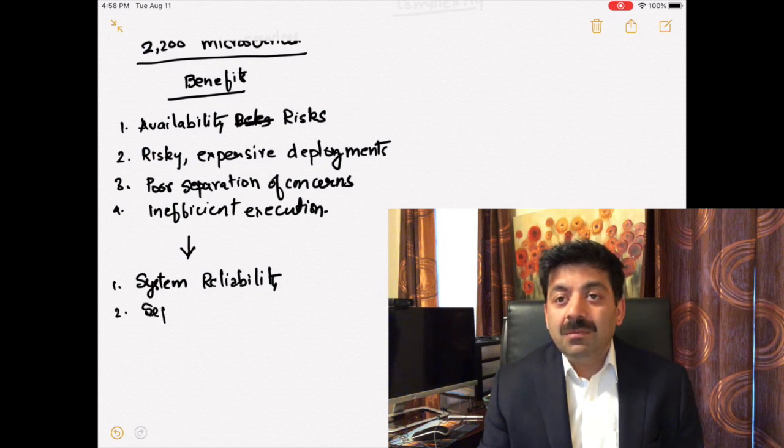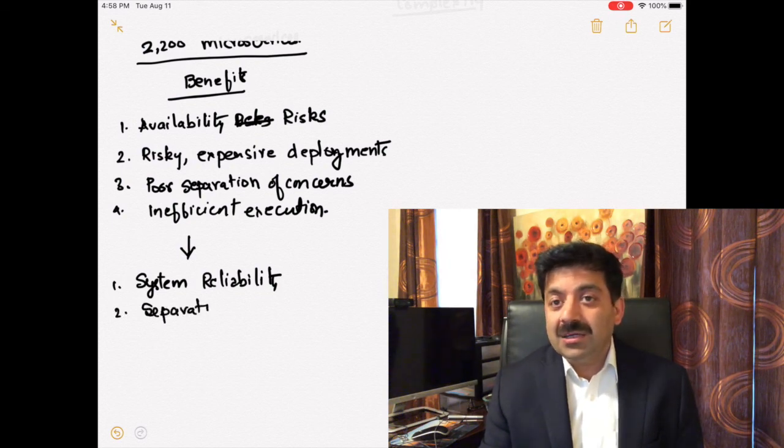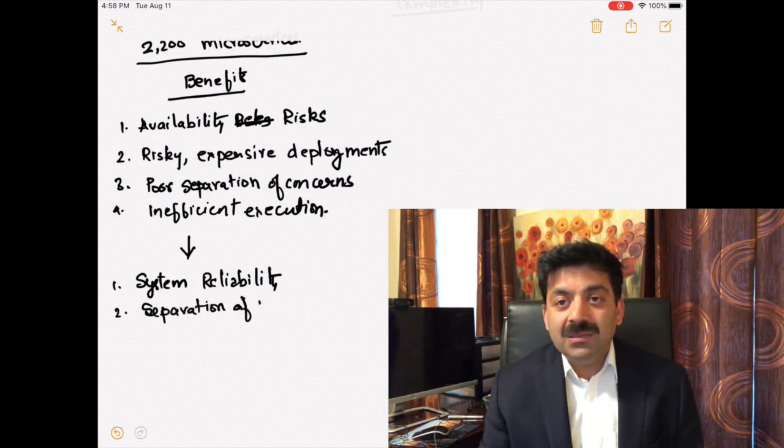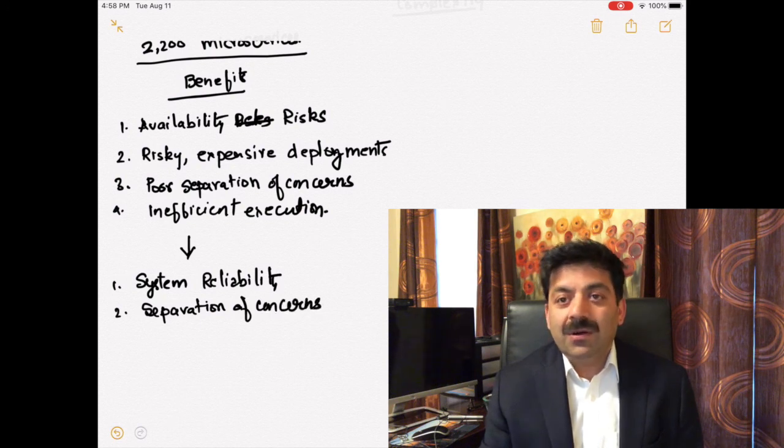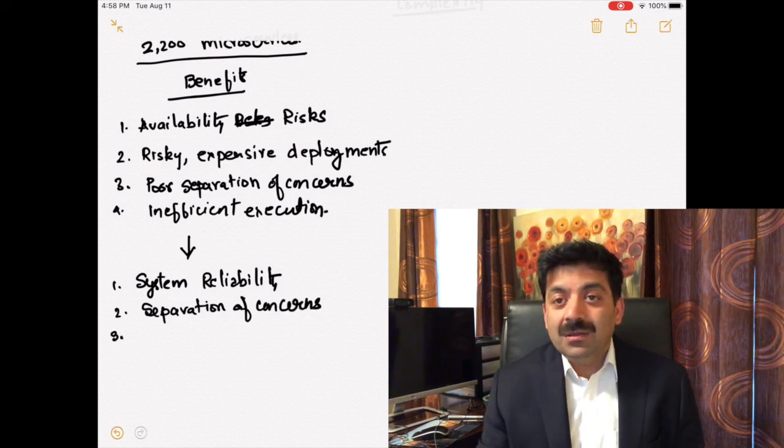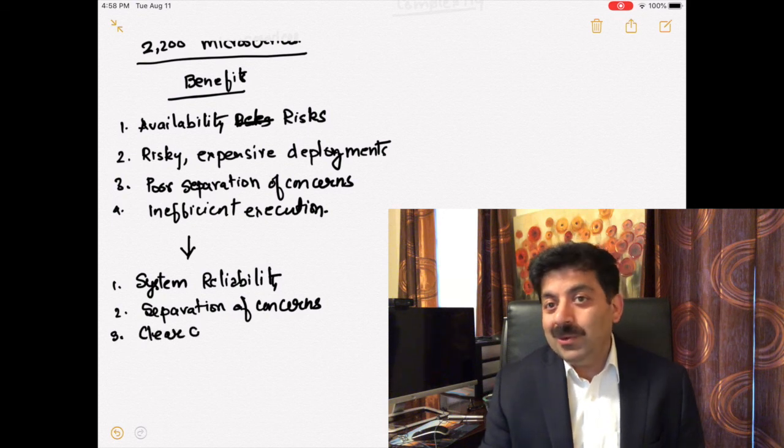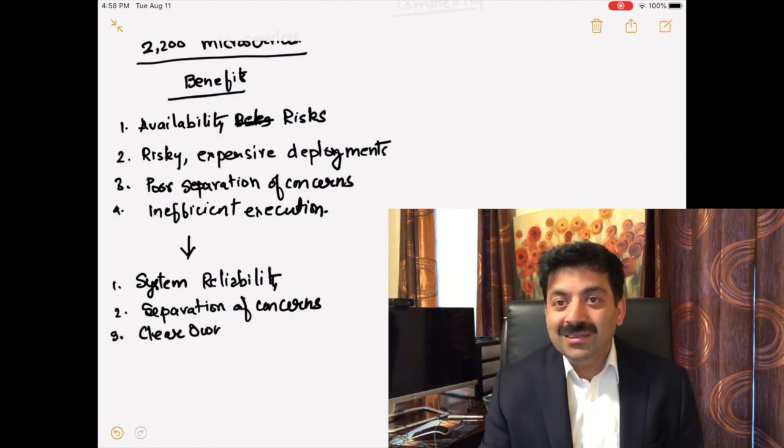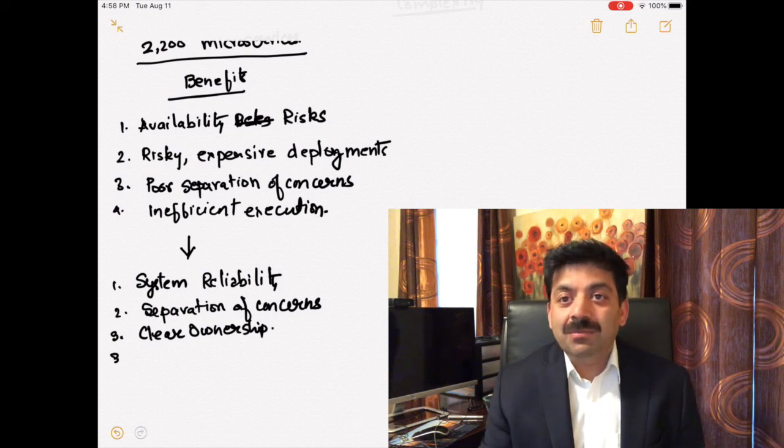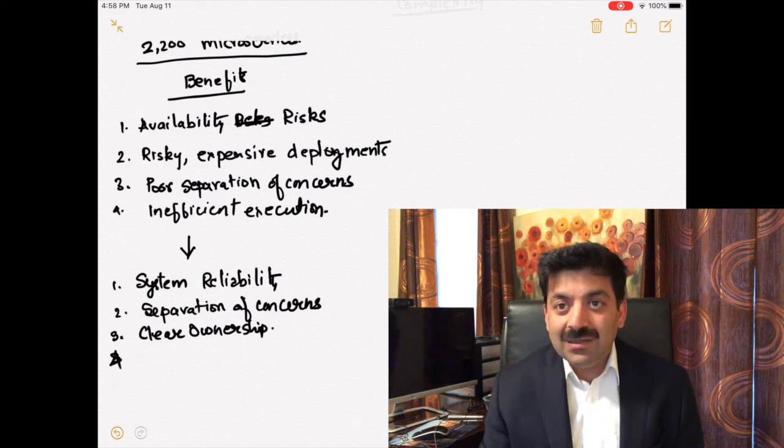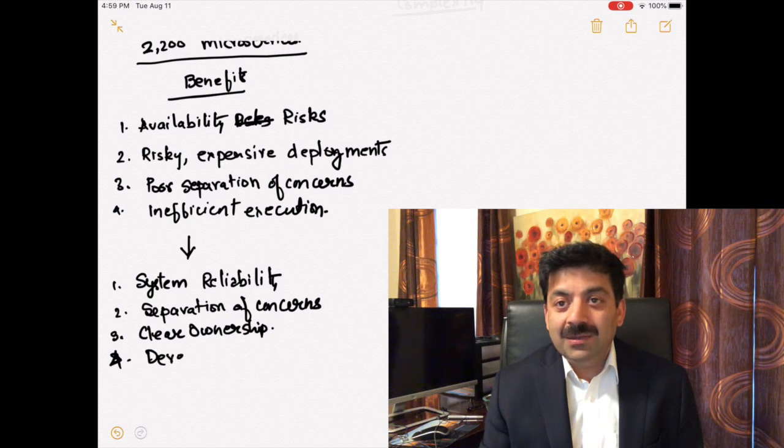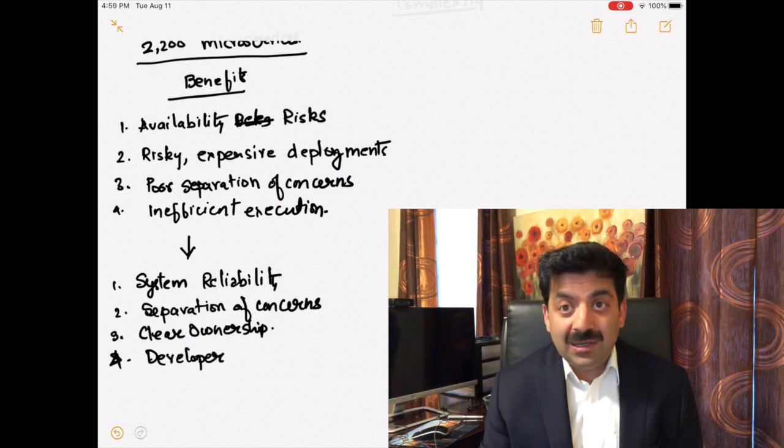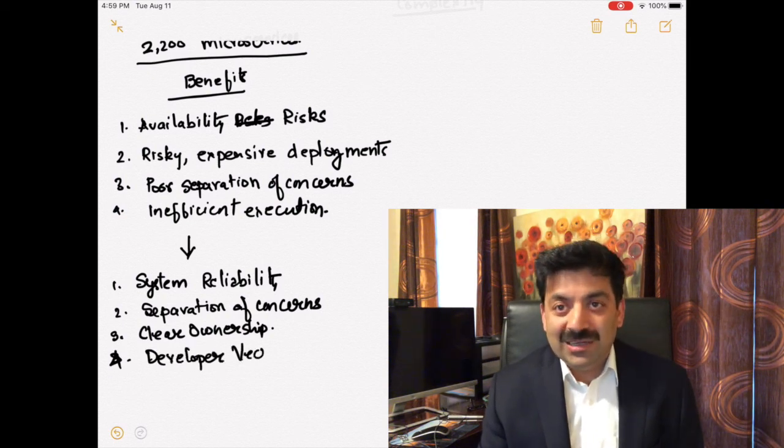Microservices architecture grew out of service-oriented architecture. In service-oriented architecture you build big monolith services. The most important point to remember is microservice is about building a service around a specific functionality. It's about functionality.